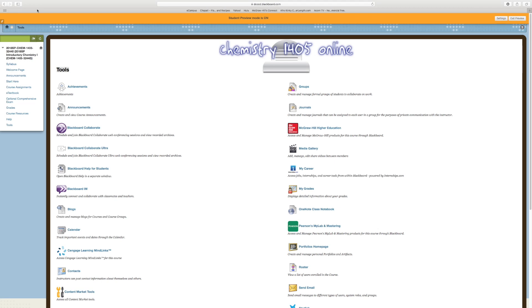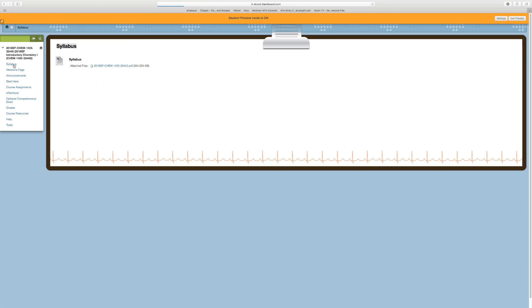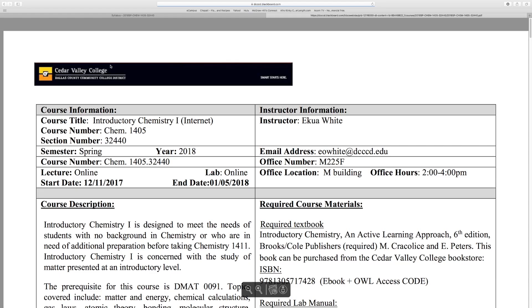Welcome to Chemistry 1405. I'll go ahead and start with the course syllabus. Once you click on the link, please notice the syllabus should upload immediately. My name is Akua White and I'll be the instructor of the course.